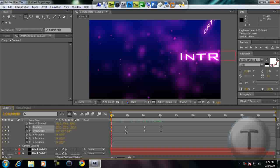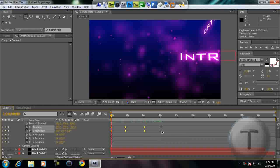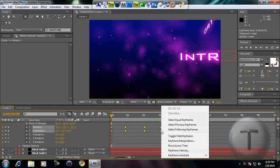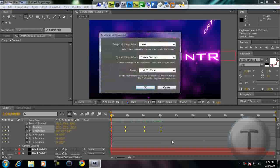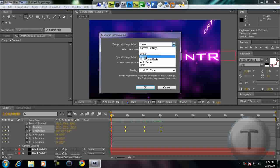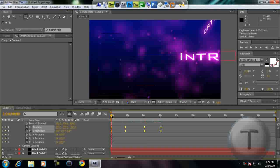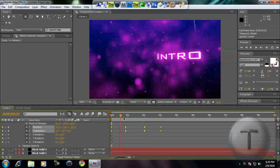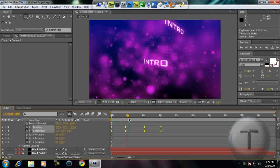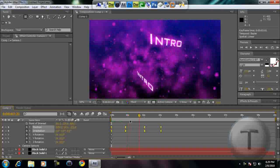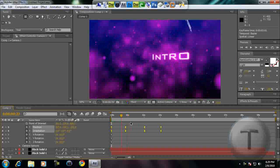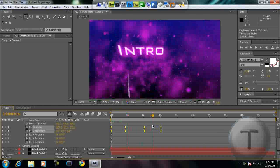Hold Shift and select all the keyframes. Right-click, Keyframe Interpolation, Temporal Interpolation will be Bezier, so every keyframe, it pauses and continues on.